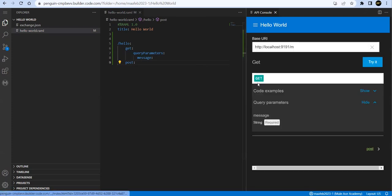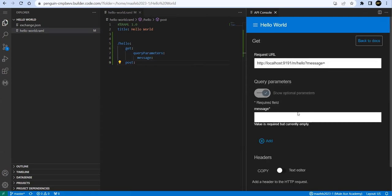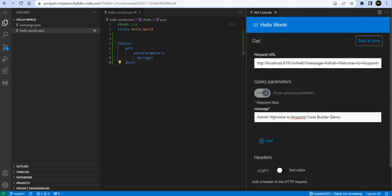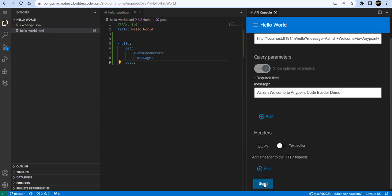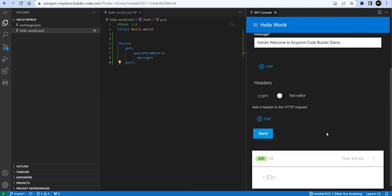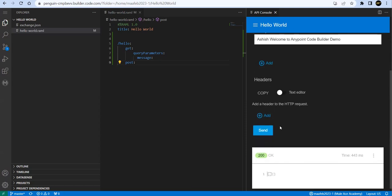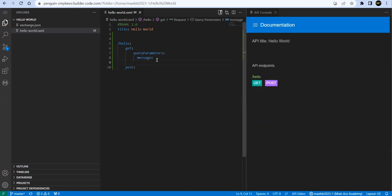Now see, you have Hello as an endpoint. Your title. And if you go and say GET method, your message is the required parameter. See here. And say Try It. Now pass - just for fun I'm passing some message - Welcome to Anypoint Code Builder Demo Session. And finally you can say Send. You'll be able to see 200 OK. So we are not printing right now anything.